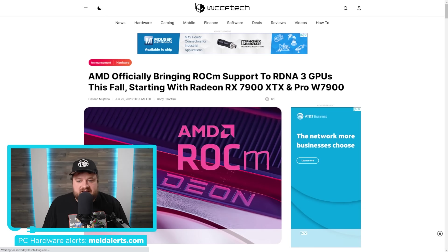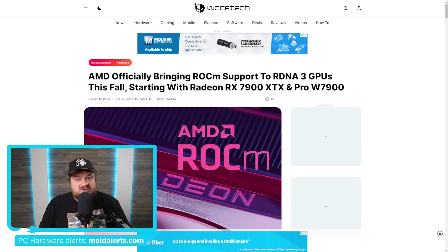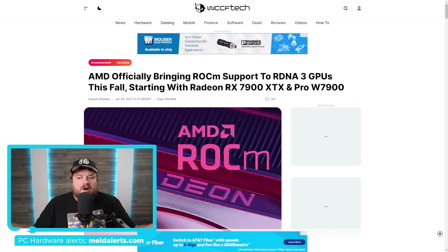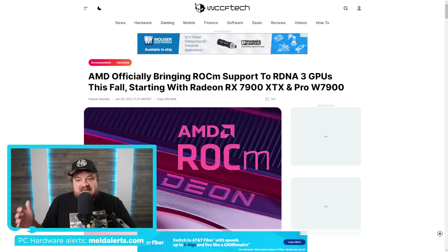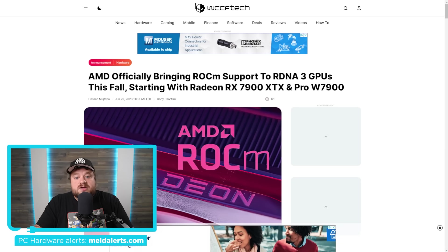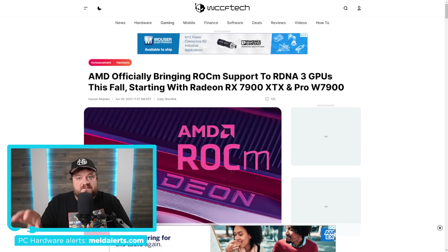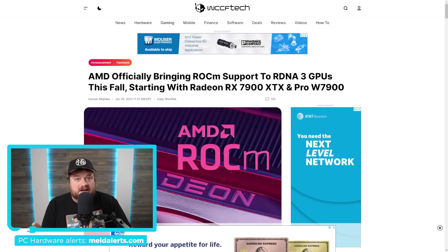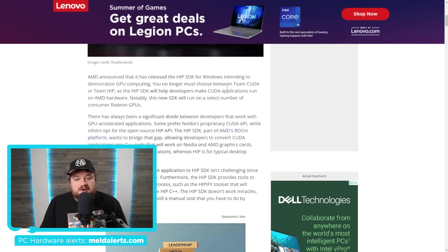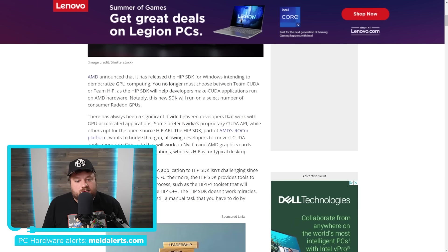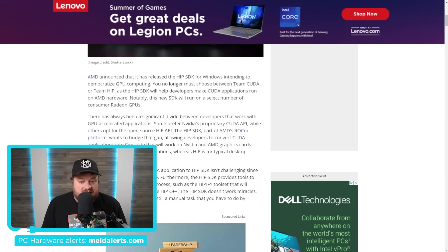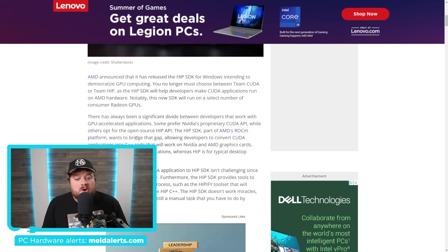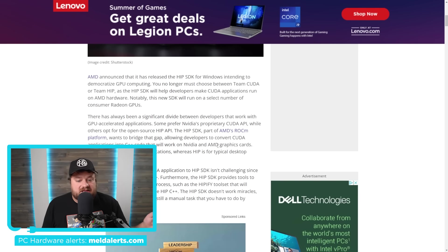This is effectively what AMD needs to do to better compete with NVIDIA's CUDA. And if you remember not too long ago, they actually announced a little bit more support for ROCm specifically in consumer GPUs. Don't forget that while ROCm has been supported in a lot of their pro GPUs, consumer GPUs are significantly cheaper. And at least for some industries, it makes a lot more economical sense to purchase those GPUs versus the professional ones. So this was a huge deal for AMD. But I'd actually argue that this one may be even bigger. As you can see right here, they state there's always been a significant divide between developers that work with GPU accelerated applications. Some prefer NVIDIA's proprietary CUDA API, while others like the open source HIP API. The HIP SDK, part of AMD's ROCm platform, wants to bridge that gap, allowing developers to convert CUDA applications into C++ code that will work on NVIDIA and AMD graphics cards.